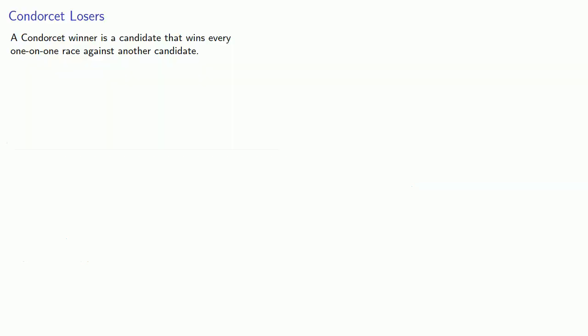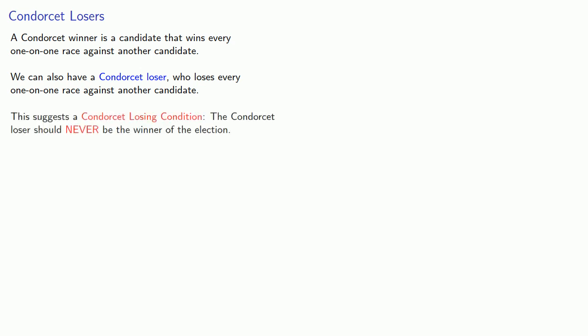Now, a Condorcet winner is a candidate that wins every one-on-one race against another candidate, and we can extend this idea to have a Condorcet loser who loses every one-on-one race against another candidate. And this suggests a Condorcet losing condition. The Condorcet loser should never be the winner of the election.